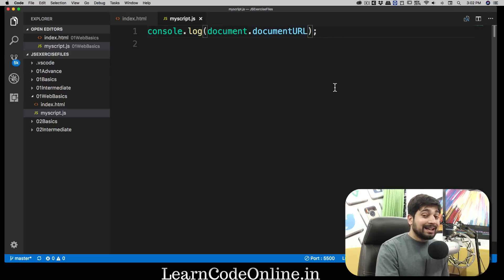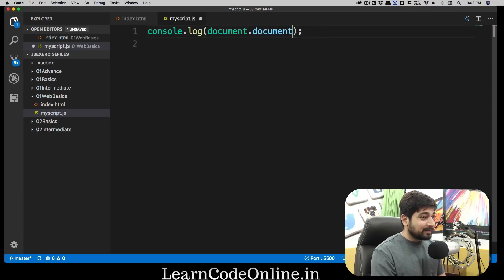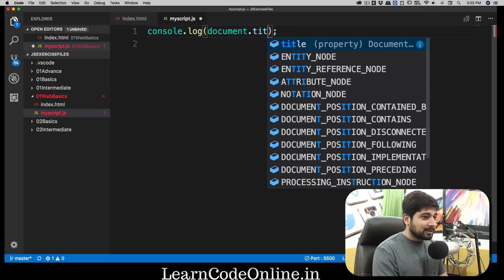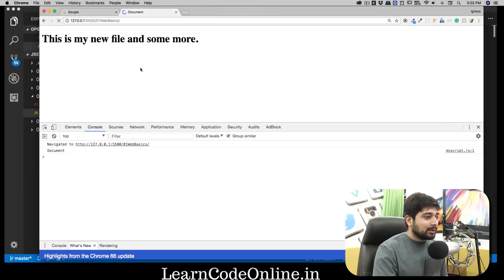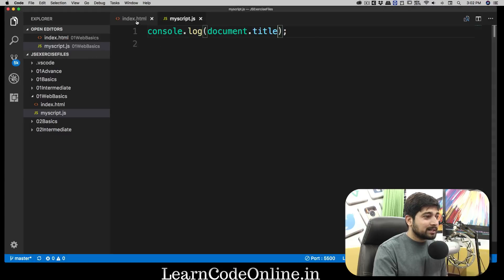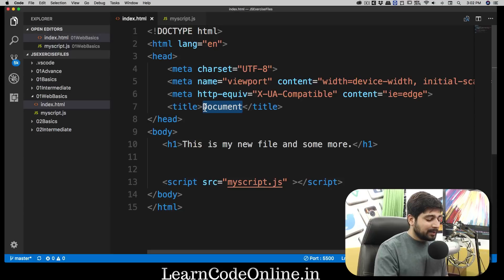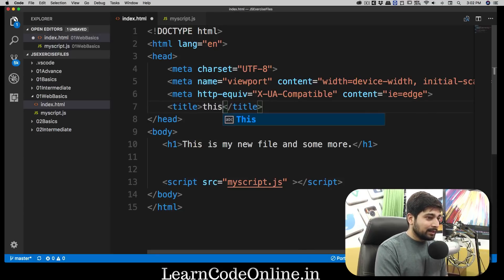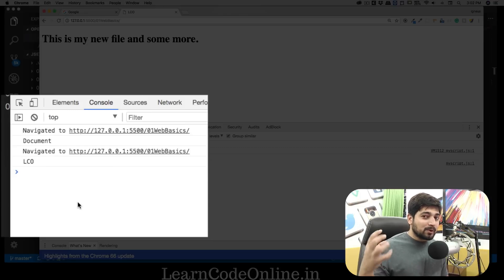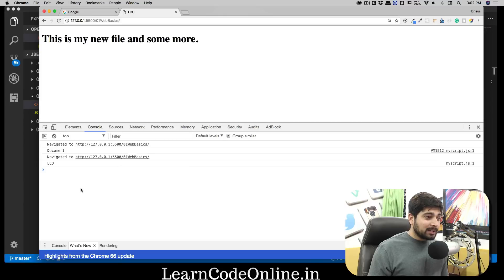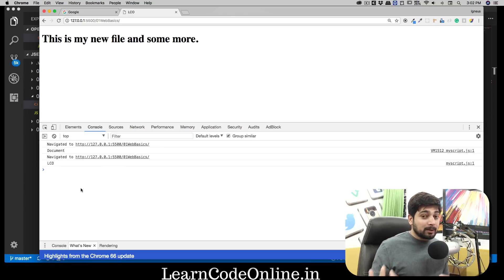Another useful one is document.title. After reloading, it prints 'document' because that's what the title tag says. If I change the title in the HTML to something like 'LCO,' and reload, we can now grab the updated title of the page. You can also change the title dynamically. We're going to keep learning how to manipulate and select elements — it's not just document.head or document.title, you can do pretty advanced things too.